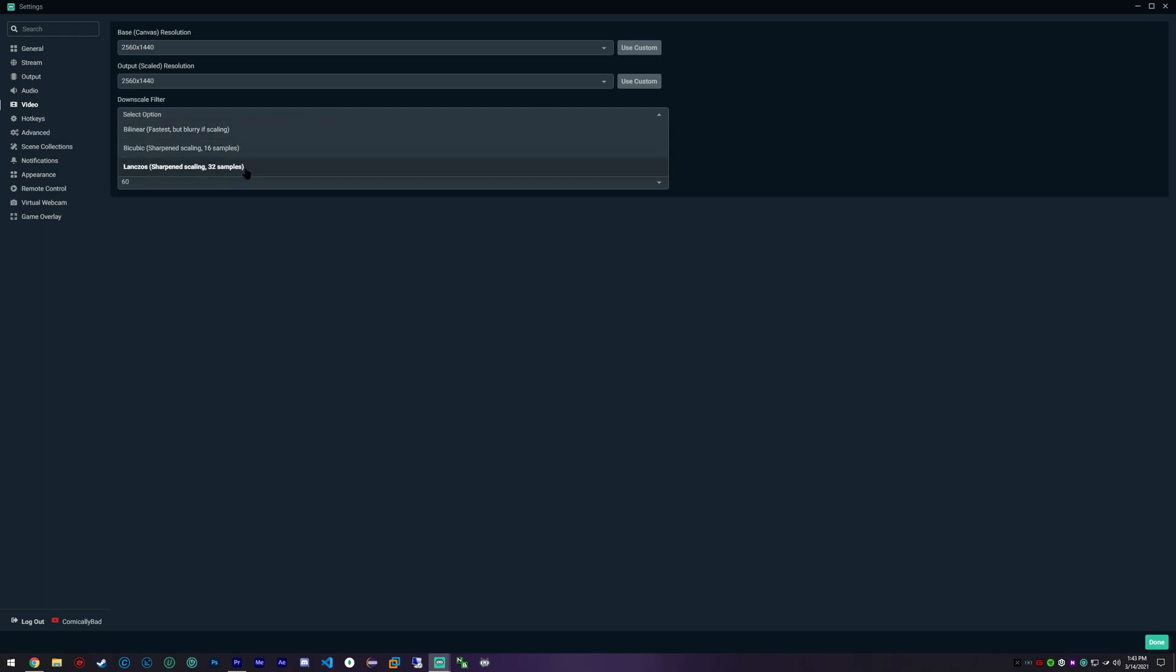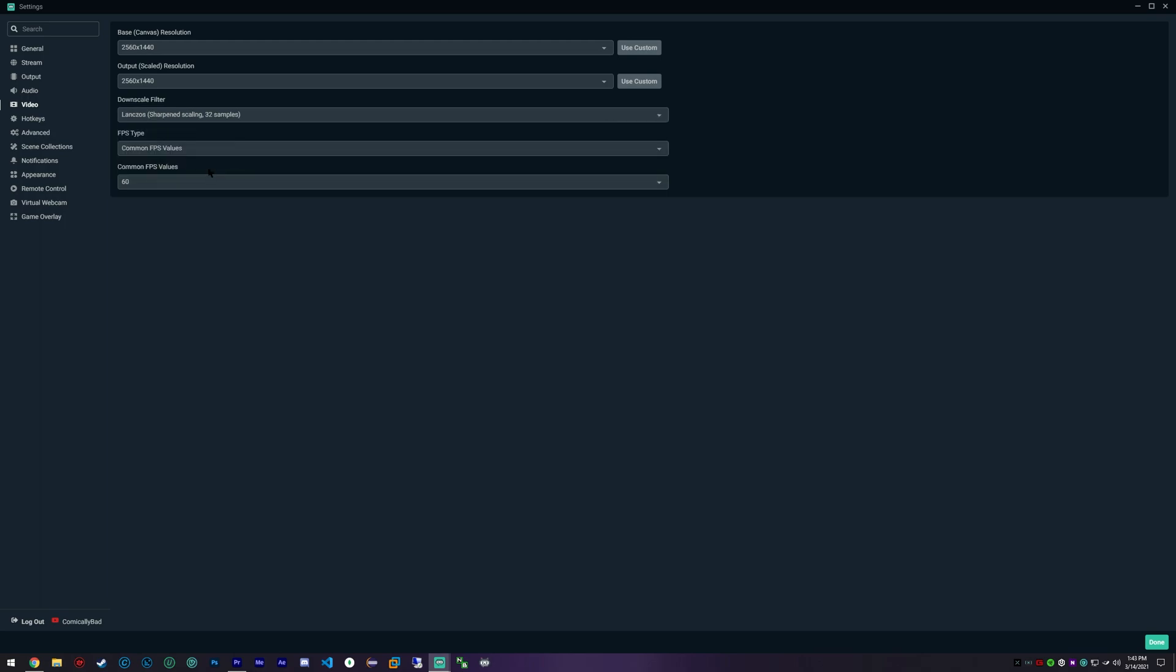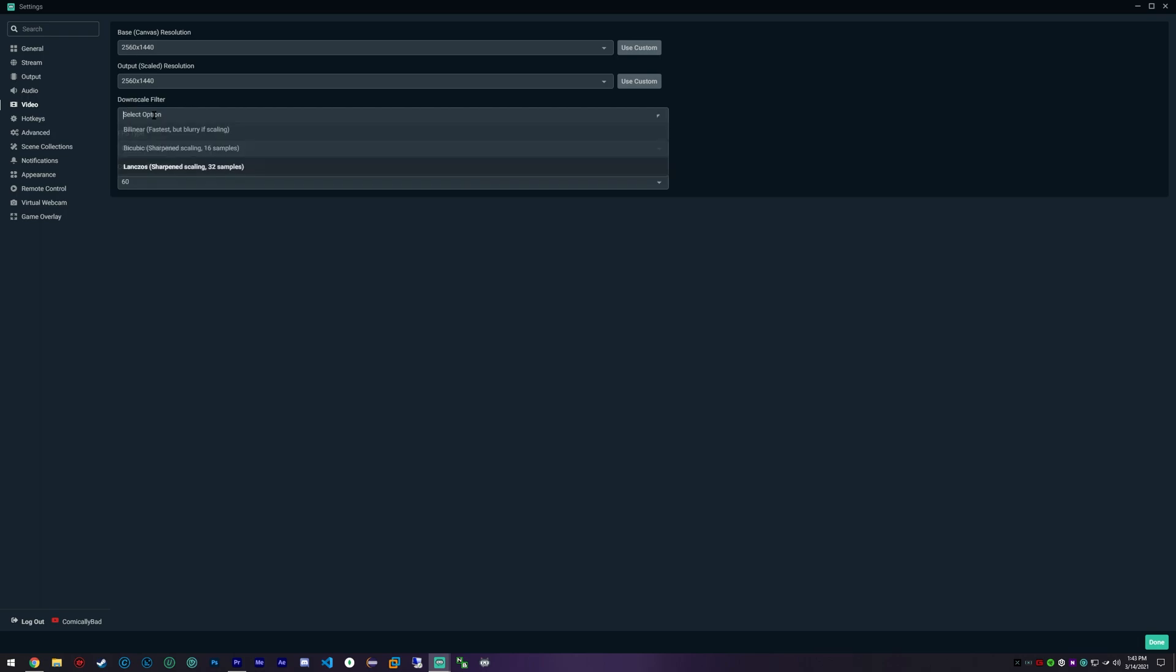I have an i9-9900K and a 1080 Ti, so I am able to use this with no issues whatsoever. If you are someone who is running maybe a lower end CPU or lower end GPU and you're having FPS issues, this would be the first thing I'd try and dial down.